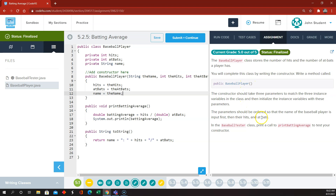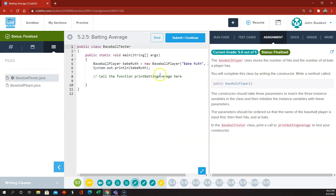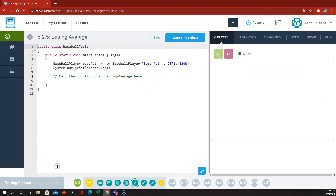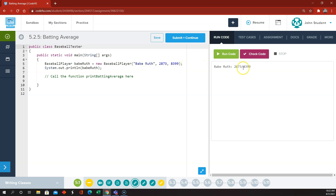Parameters are in the right order. They already implemented the batting average method and the toString method for us, so so far this should run without error. We're creating a new baseball player named Babe Ruth — that's the variable name — with a name Babe Ruth and the number of hits and the number of at-bats, and all that's printing out correctly.